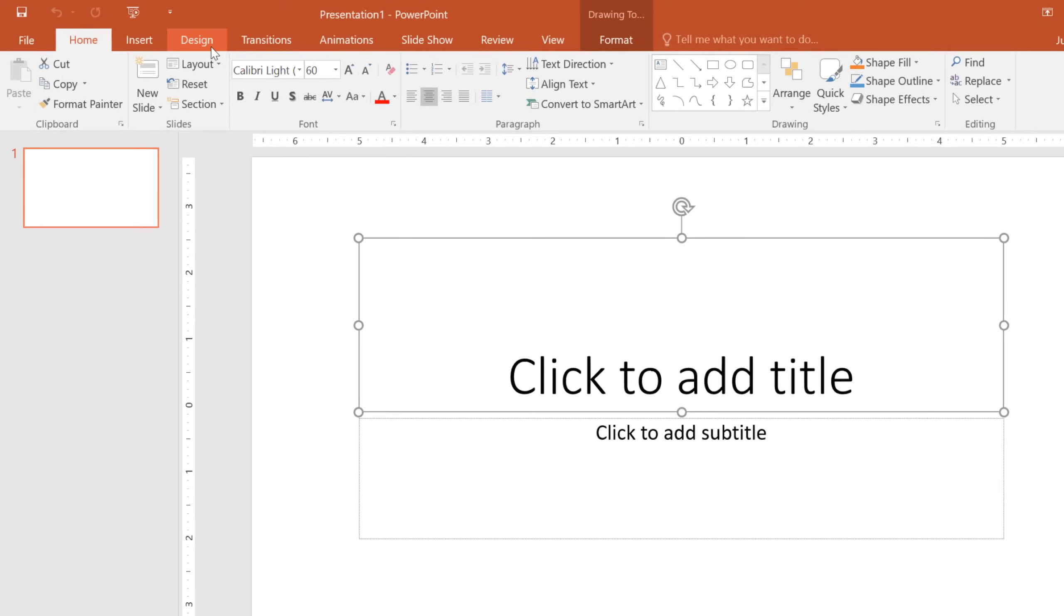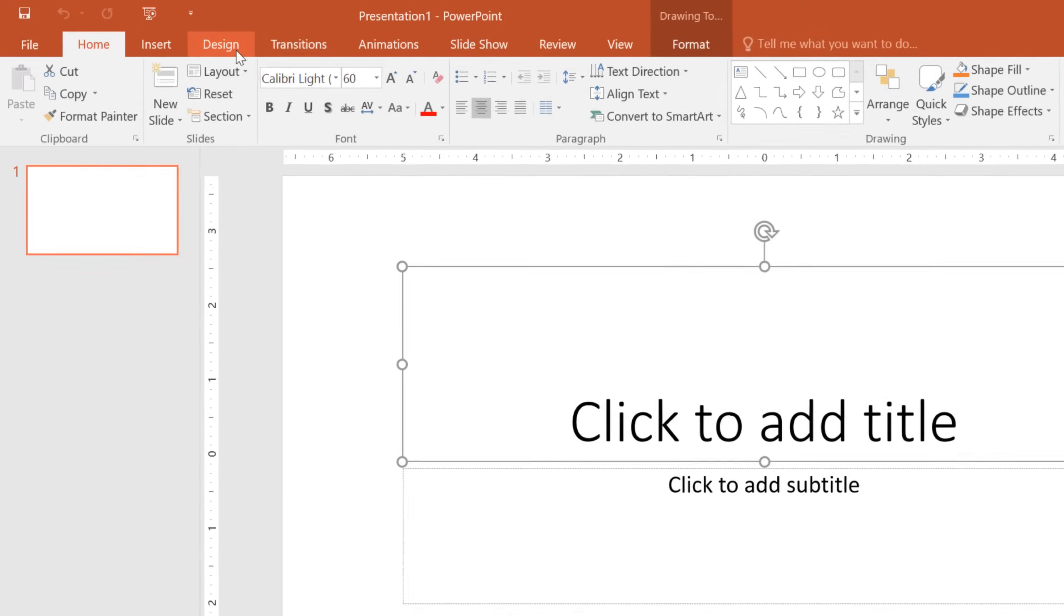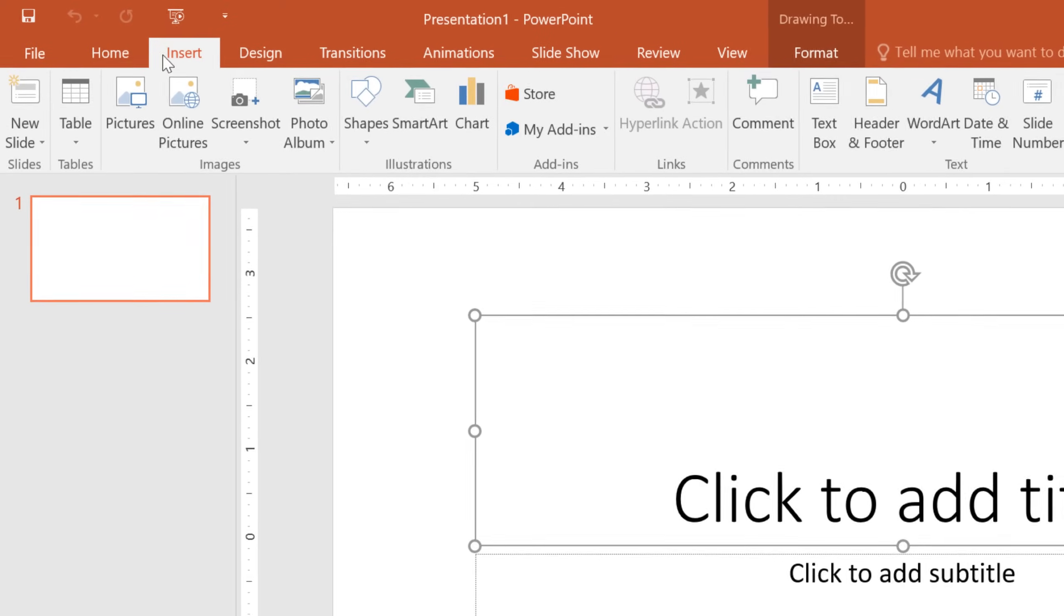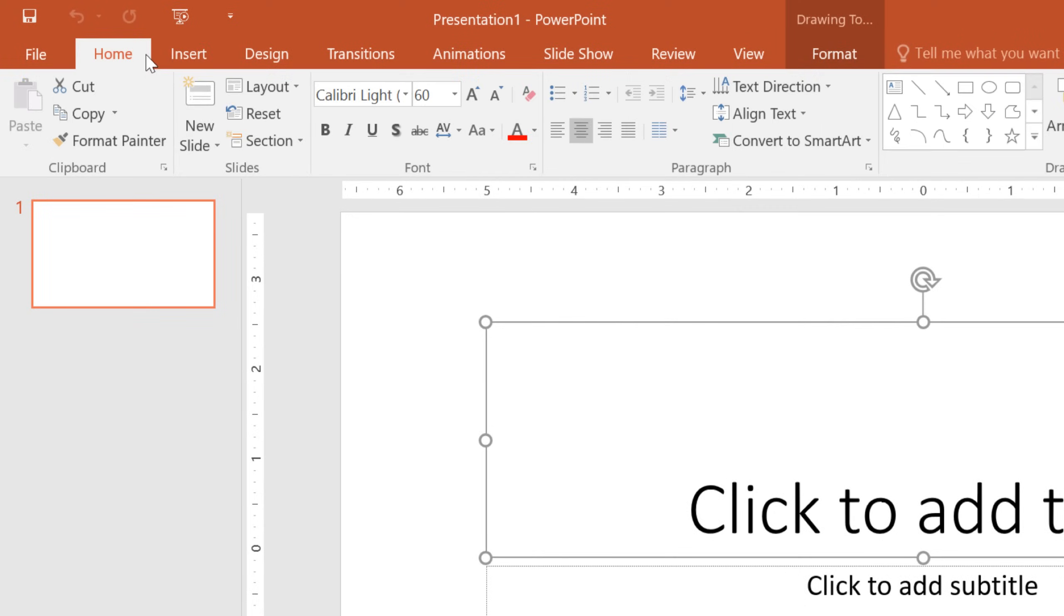The Ribbon is divided into tabs like Design, Insert, and Home, so you can easily find what you're looking for.